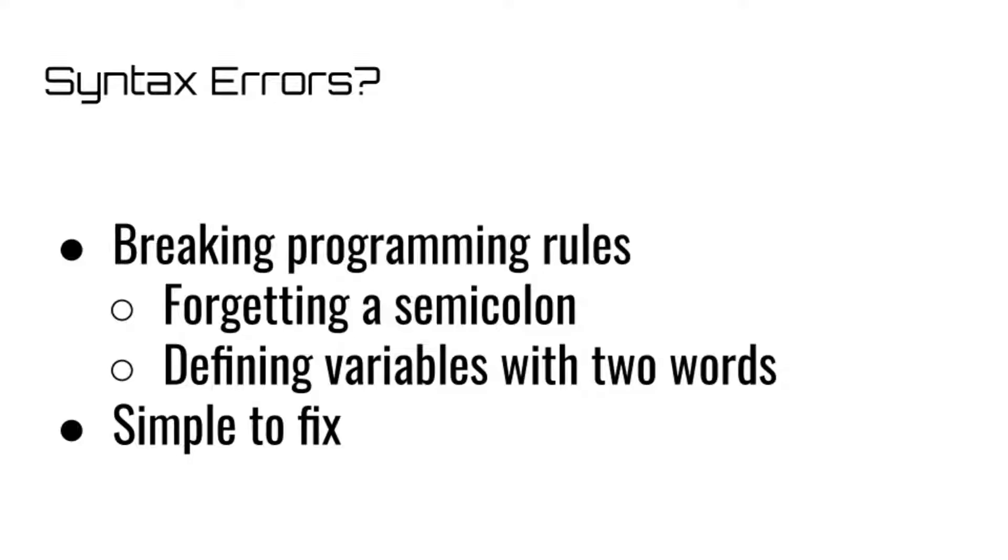This can be anything, from forgetting a semicolon at the end of a statement in Java, accidentally defining a variable with two words instead of one, or even just misspelling the word string when you're trying to define a string variable.